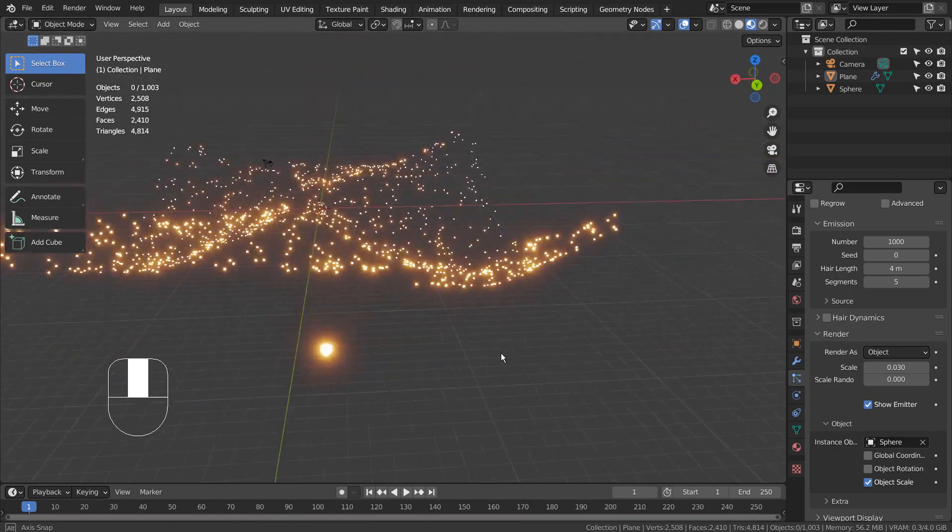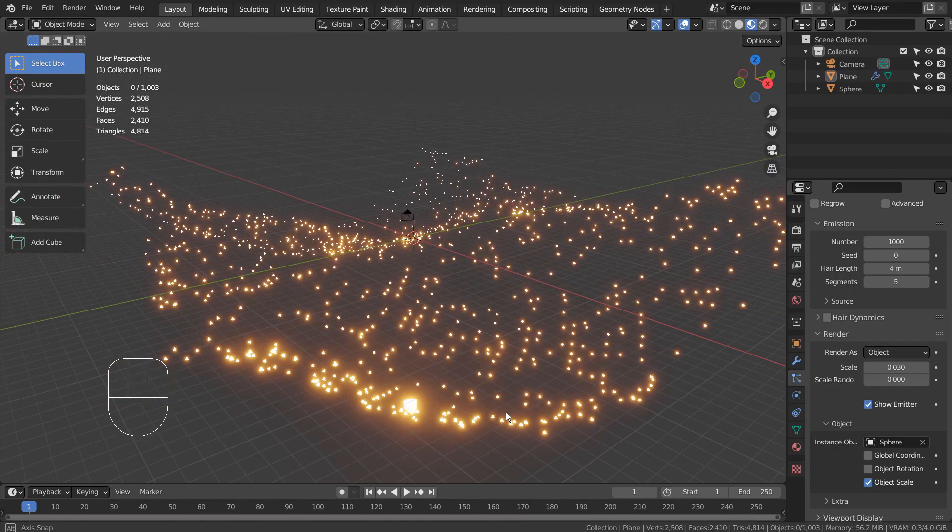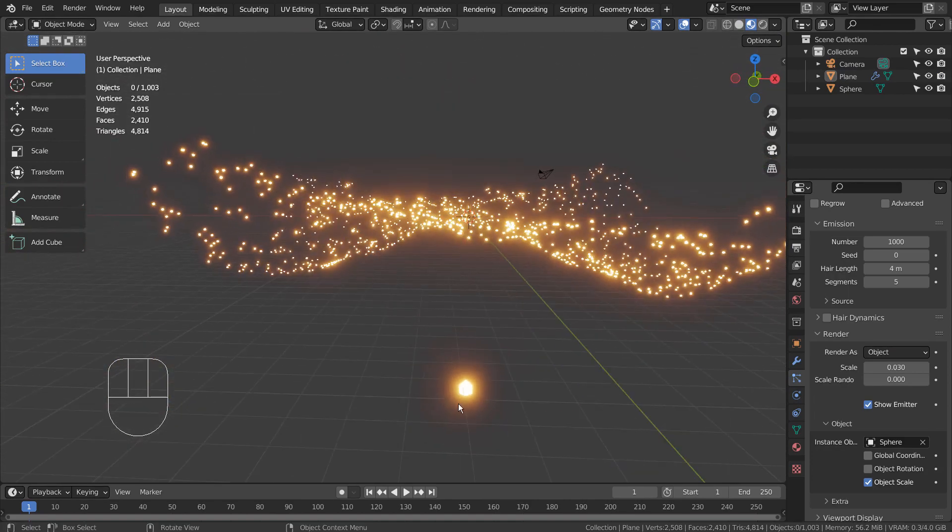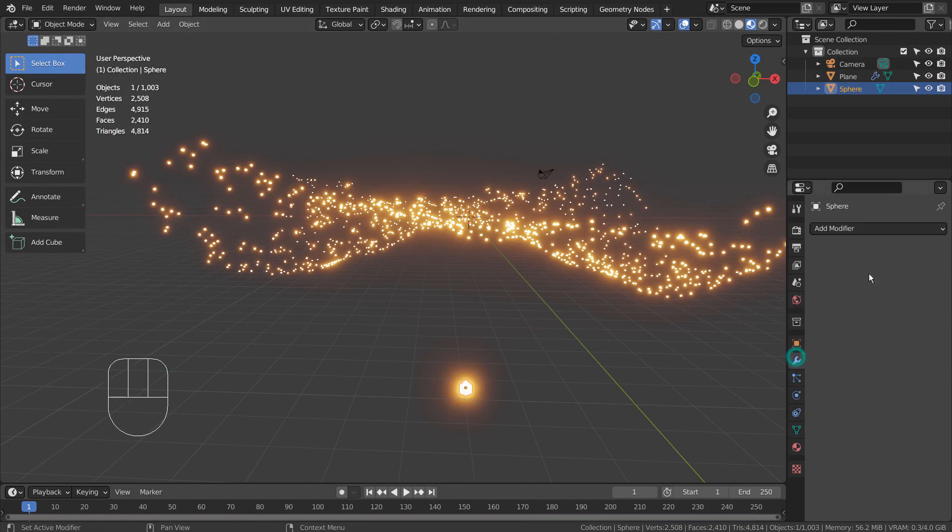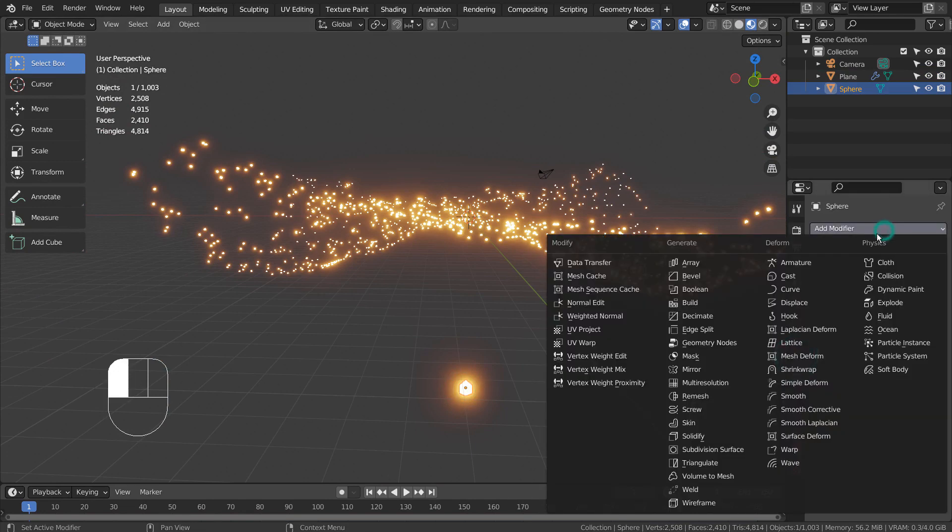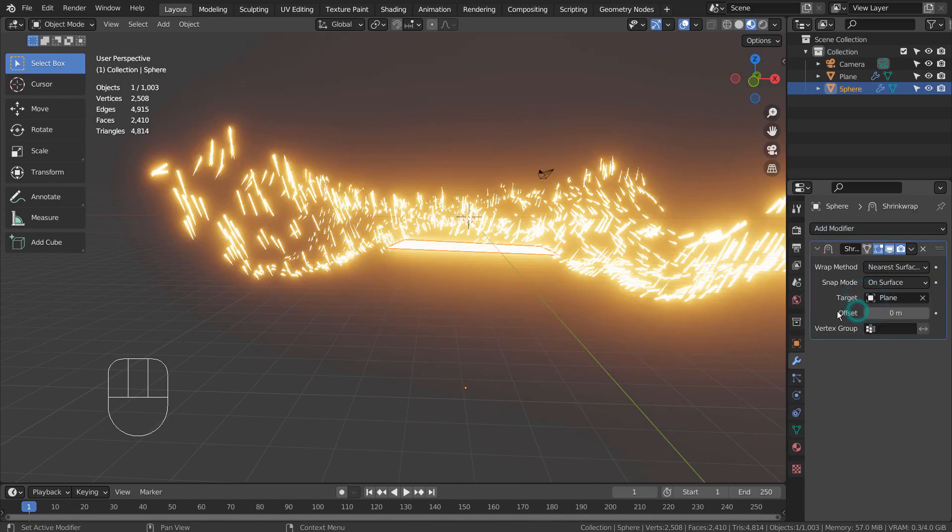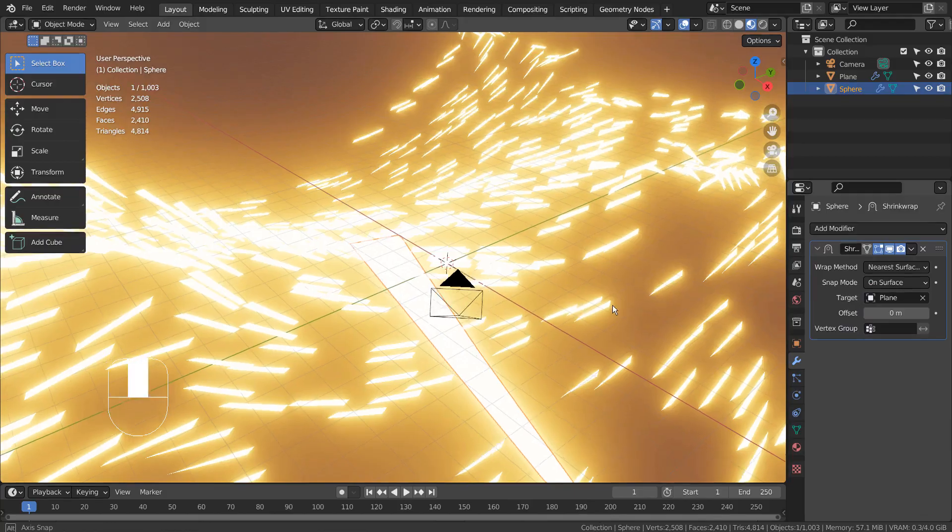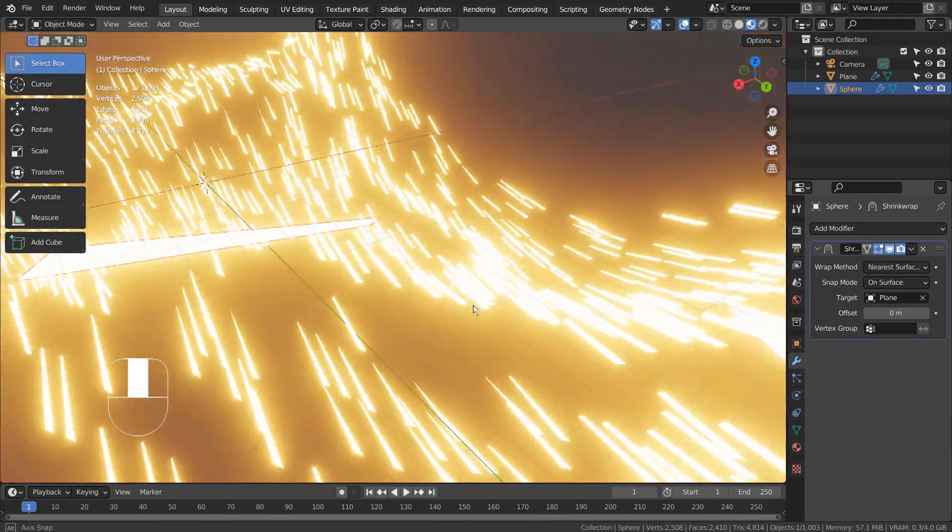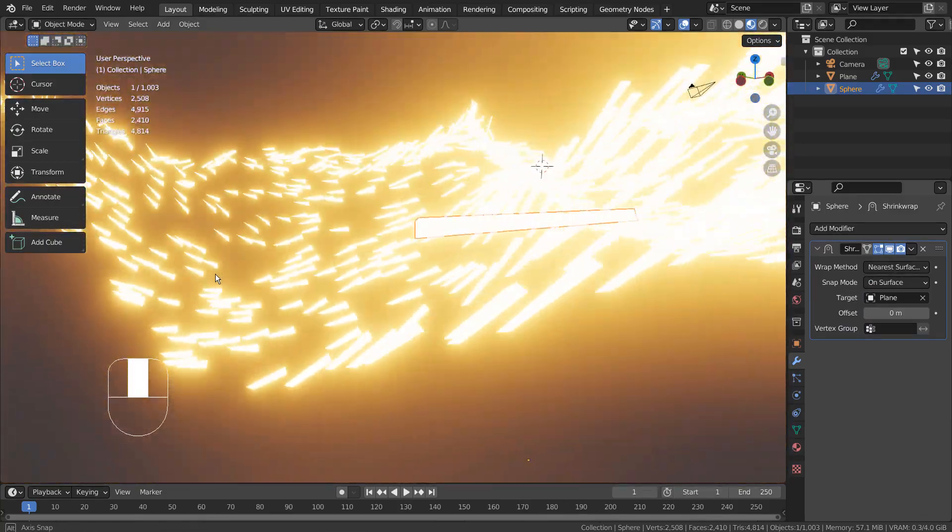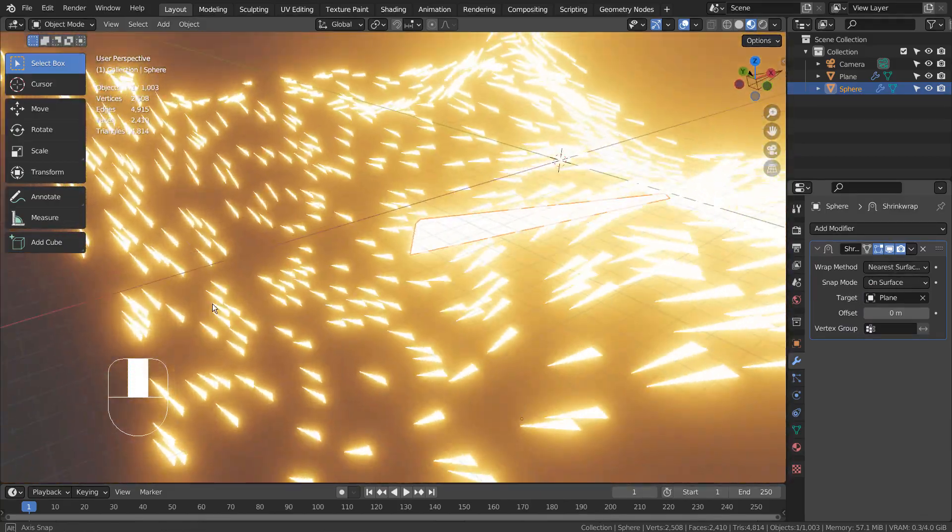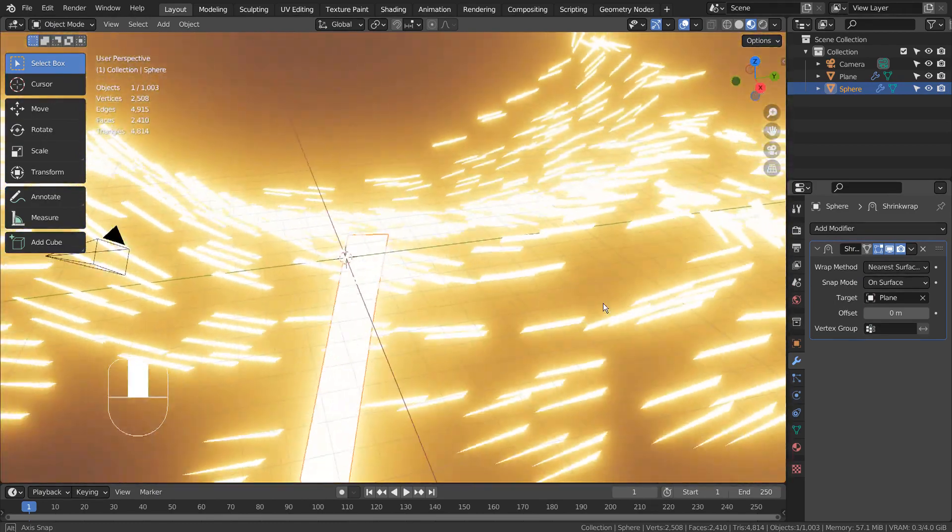What will happen if we shrinkwrap the sphere to the plane? It's currently being used as a render object for the plane. The advantage of shrinkwrap is how the shape changes when we move the source object around.